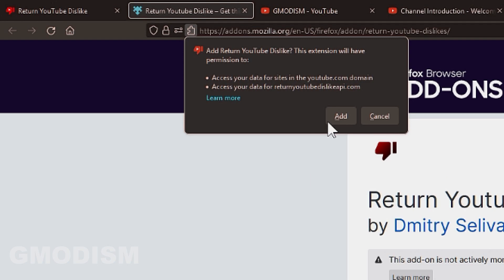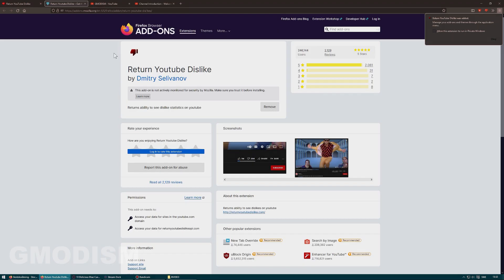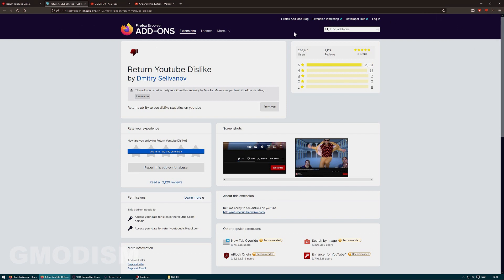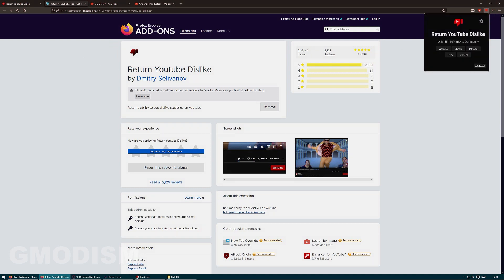What this basically does is that the like and dislike ratio is still available online, so it fetches the data from something called an API and gives it back and just puts it back into your YouTube so you can see it. You don't even need to be logged in — it's not linked to an account or anything, so it's super simple.